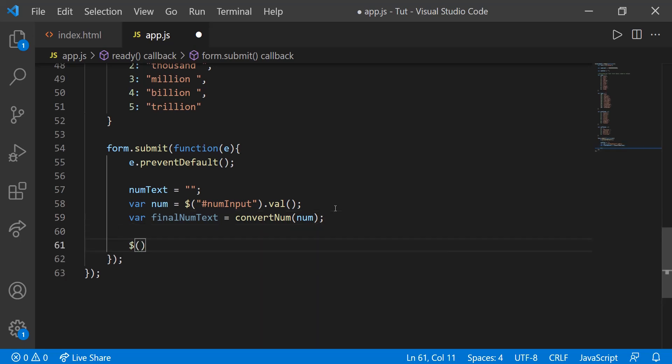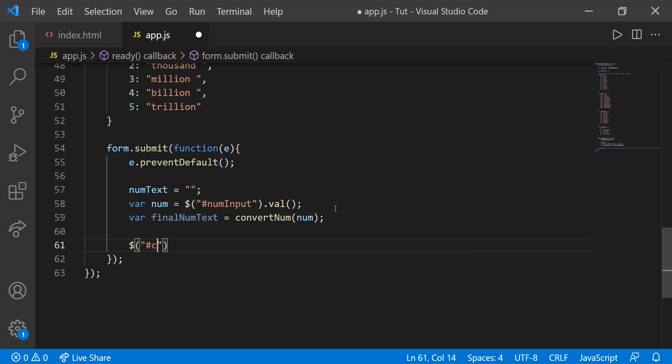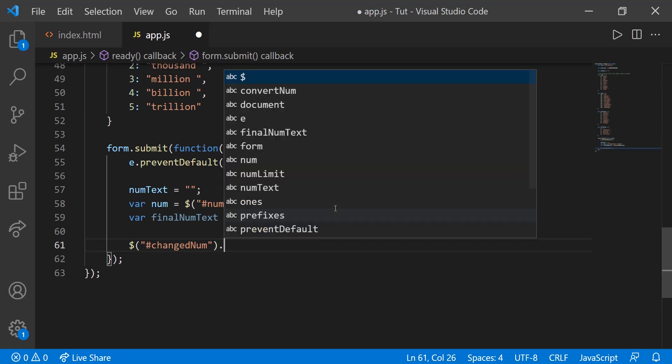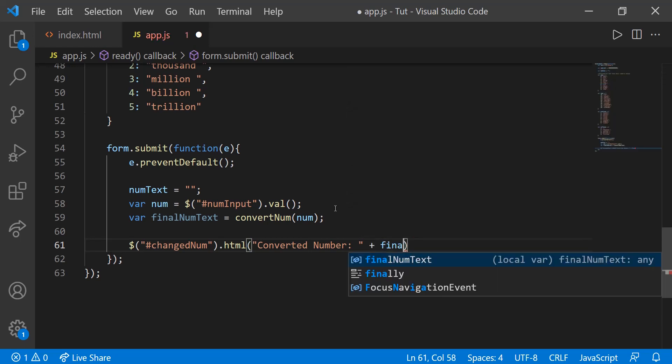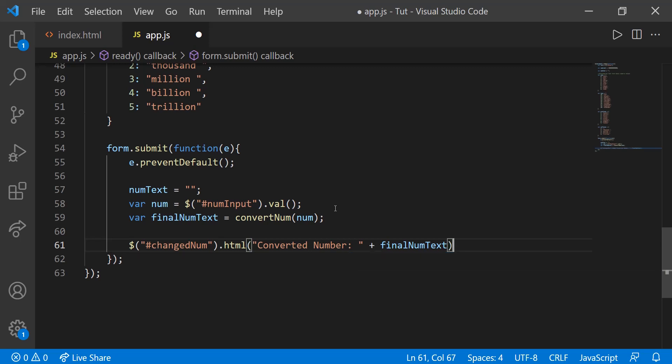And then lastly, we're going to put that on the page. We're going to use a little bit of jQuery. We're going to say hash changed num. This just accesses the element with the change num ID. Then dot html. So we're changing the inner html to converted number and then plus final num text. Alright, so that's all we really need for this listener.